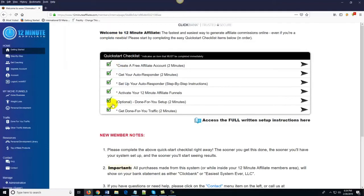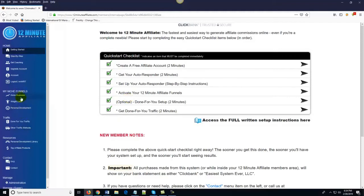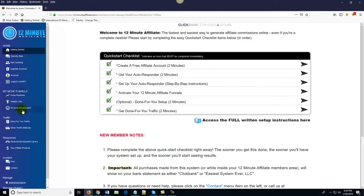Once you've gone through the Quick Start Checklist, all of your affiliate funnels will be activated. Over here you'll see 'My Niche Funnels.' There are three main niches: the home-based business / make money online niche, the weight loss niche, and the personal development niche. There are done-for-you sales funnels in all of these niches.